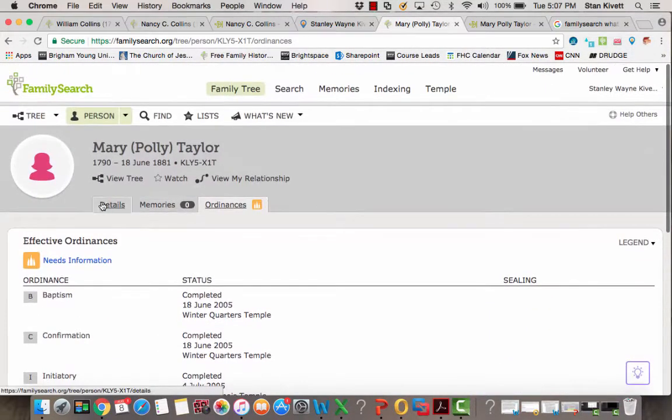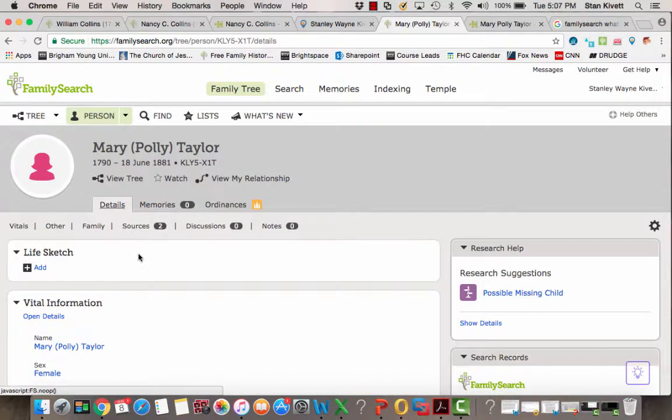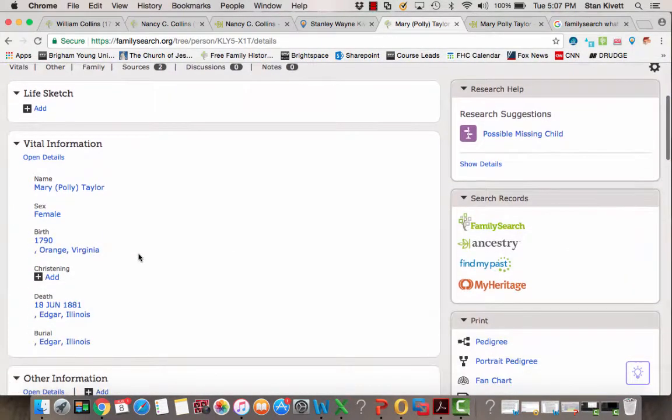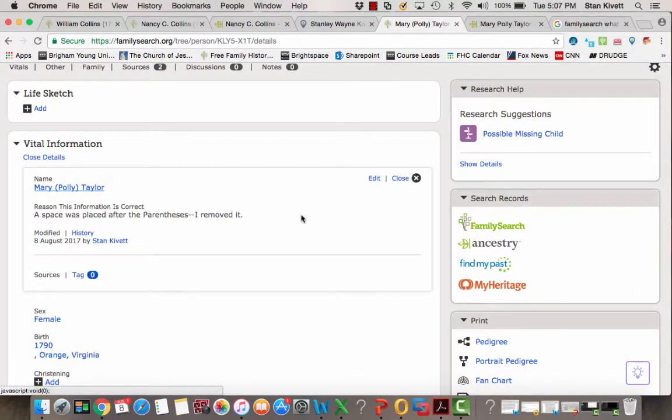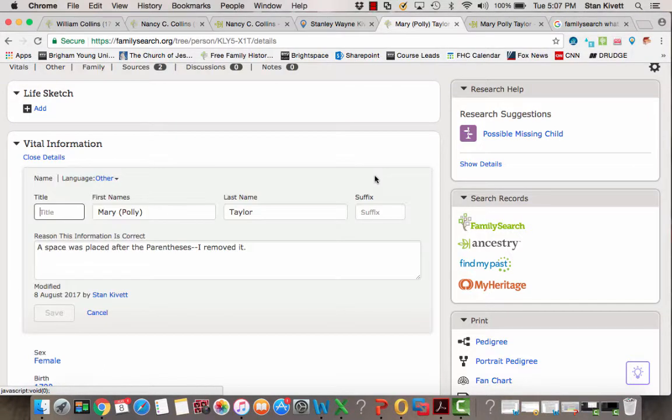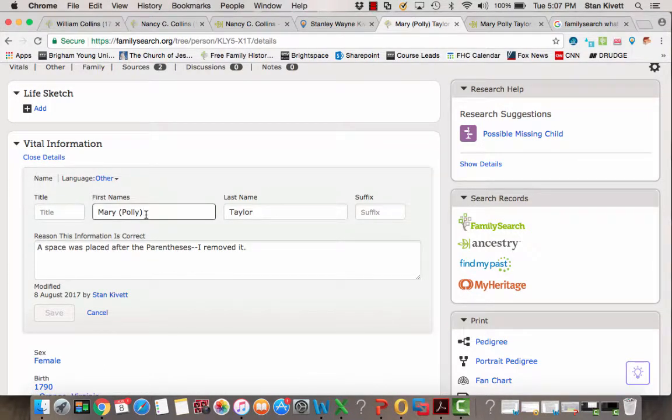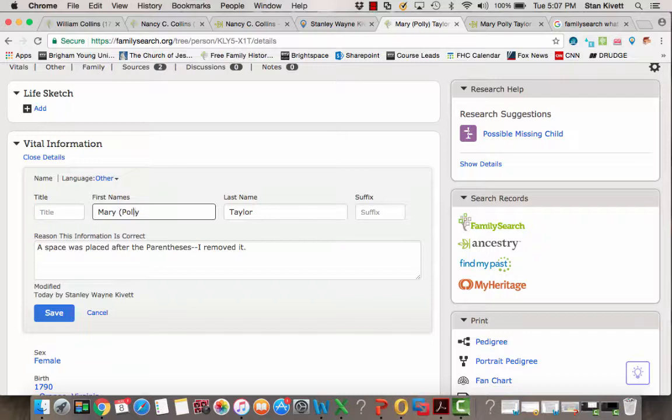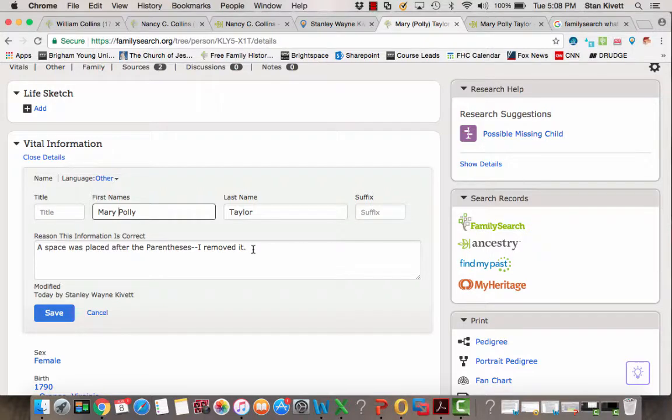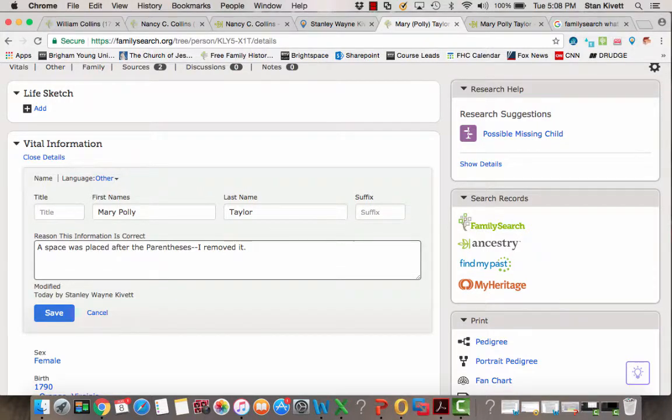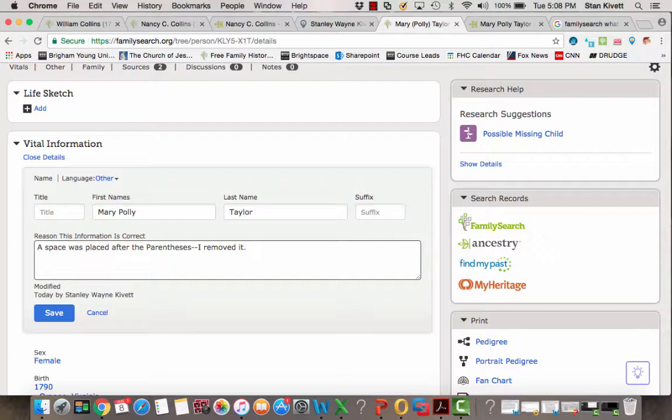So the first thing I'm going to do is go to Details, click on her name, click Edit, and remove the parentheses around Polly. Probably one of those two names was given as a nickname, but we don't know which one and I haven't been able to find out.